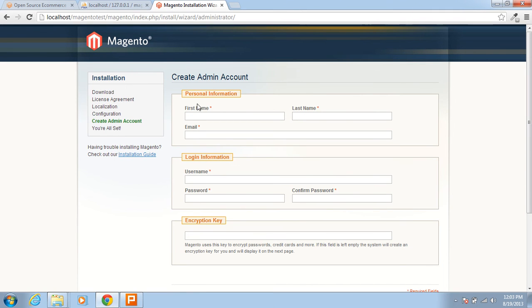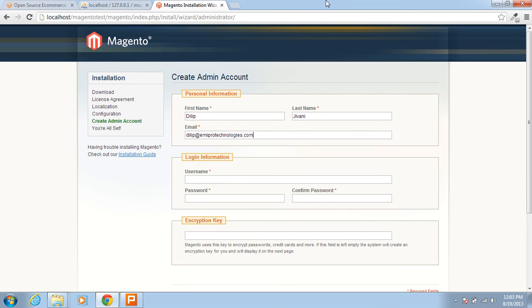In the next step it requires the details of the administrator Magento account. So first name — I am just setting my name. Login information — username: admin. This is the admin details. You have to remember what you are setting here and what you are inputting here.